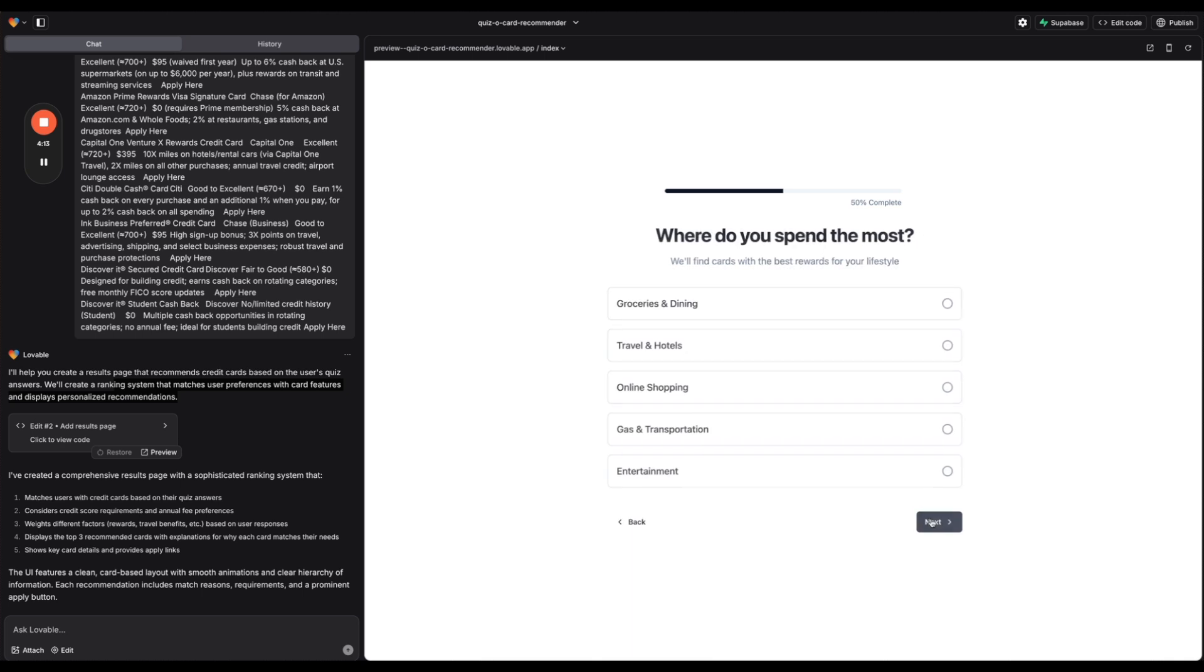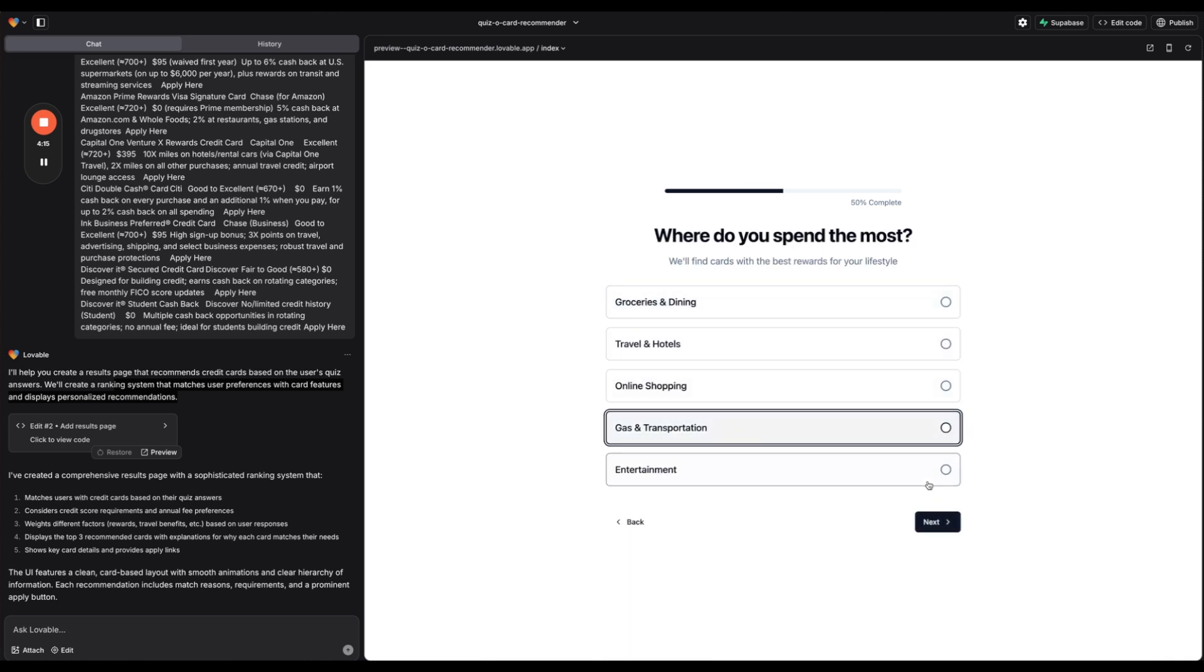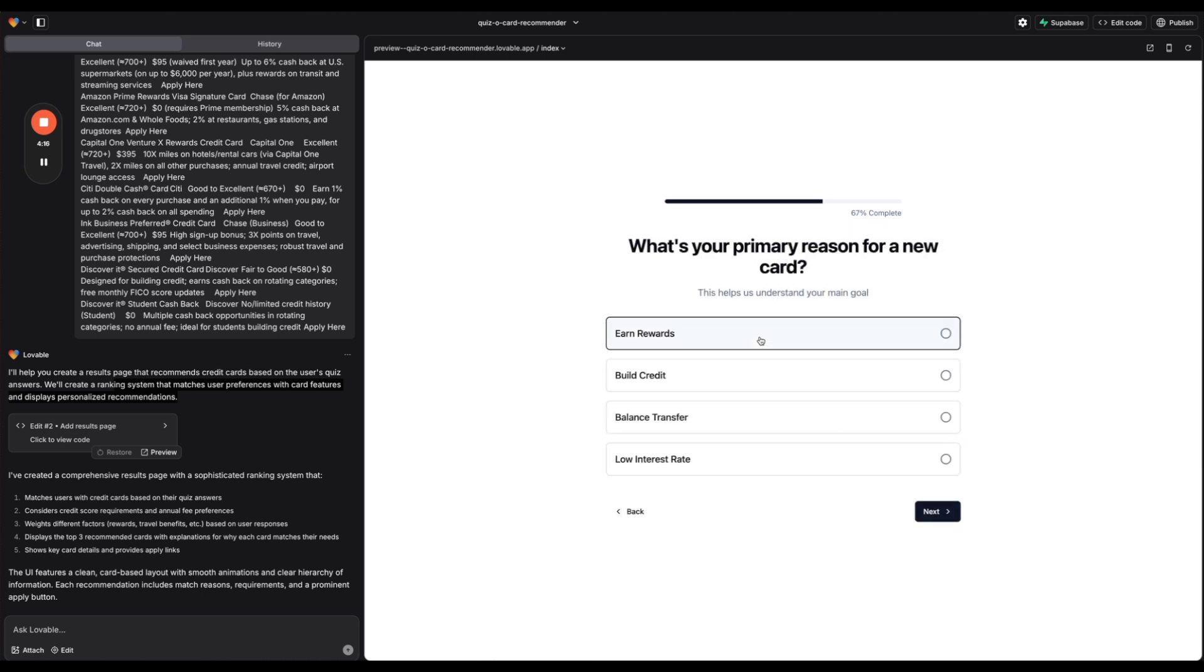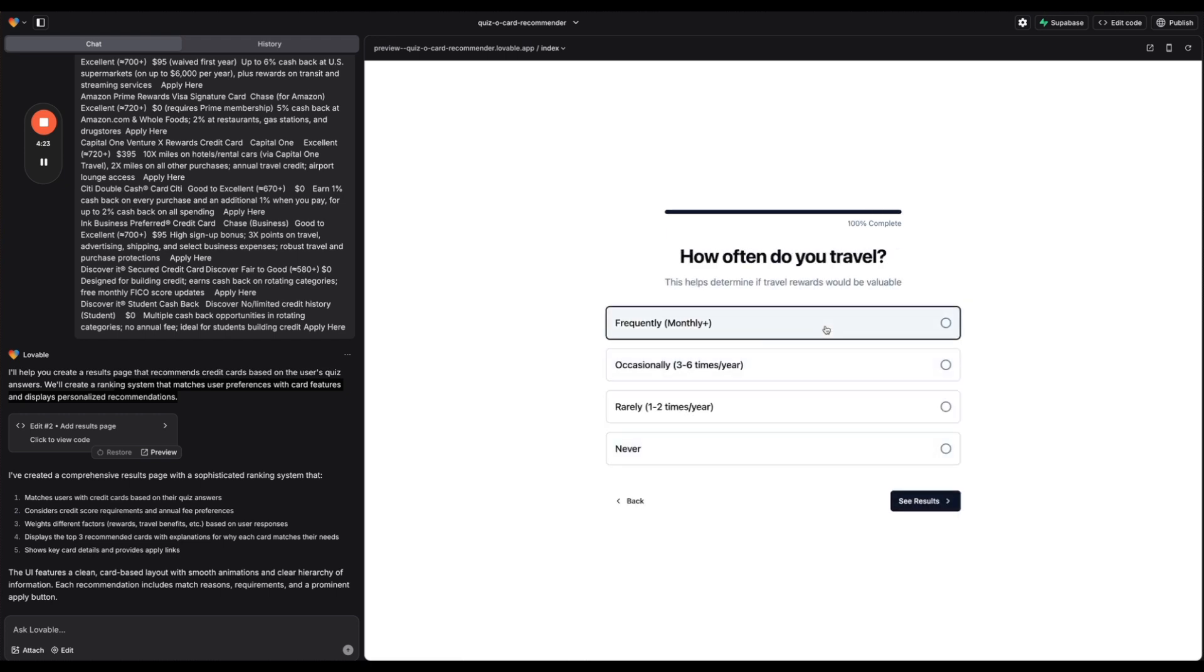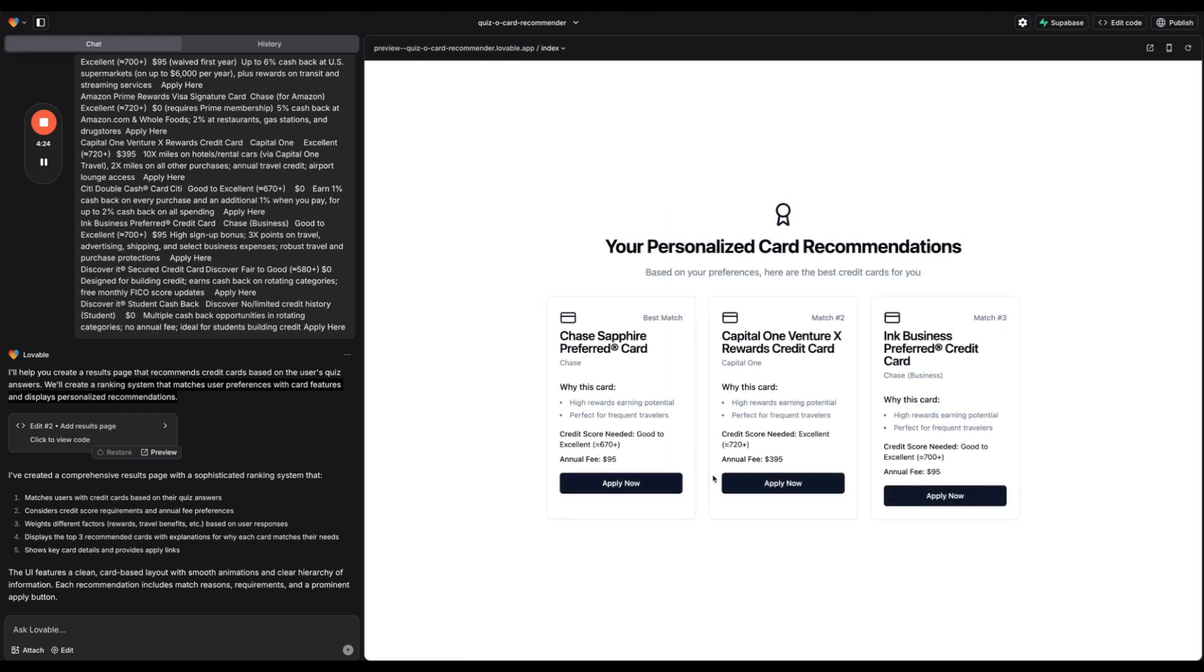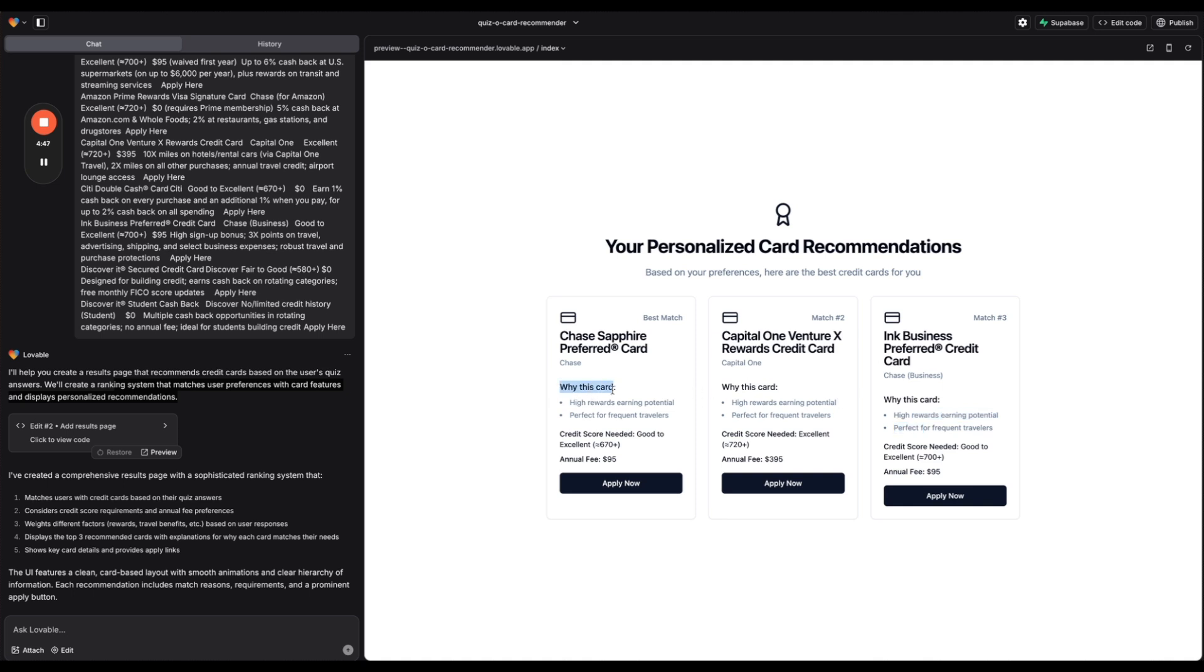All right so it says now it's created a comprehensive results page and we can see what that looks like here. Awesome. Okay cool. So I guess if we go back to the index page let's see if we can test this out. So let's just put some answers in here and say I want to earn rewards. Let's say I'm willing to have a premium annual fee. I travel frequently and there we go. So here's the recommendations and it's giving me a card with high earning and an annual fee.